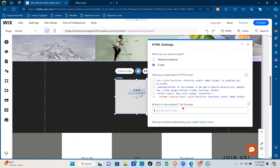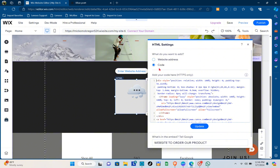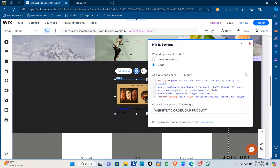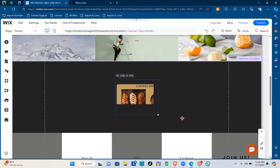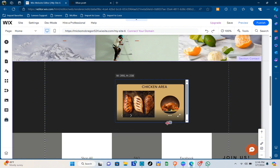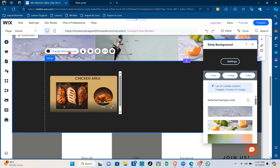You can also add alt text to describe the embed for Google — for example, type 'website to order our product'. Once you've done that, press Enter on your keyboard to save your changes, then click on the 'Update' option. As you can see, you can now see your Canva website embedded in Wix. Resize it to make it as visible as possible.